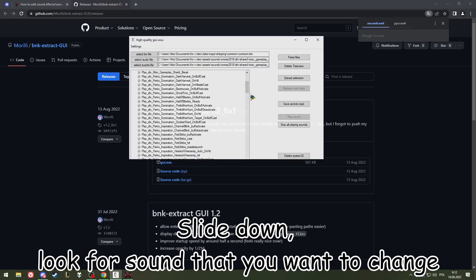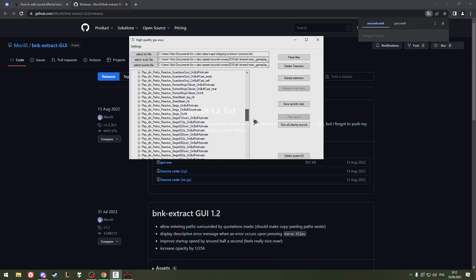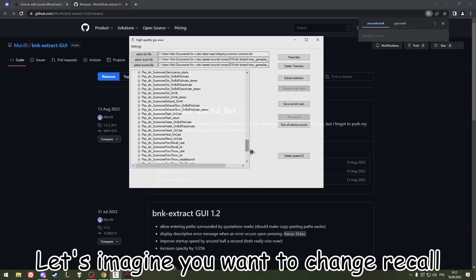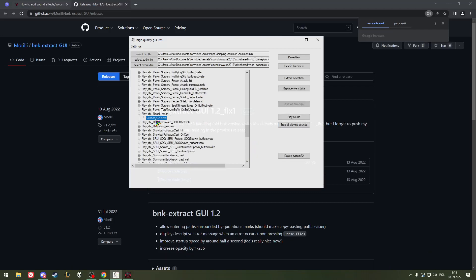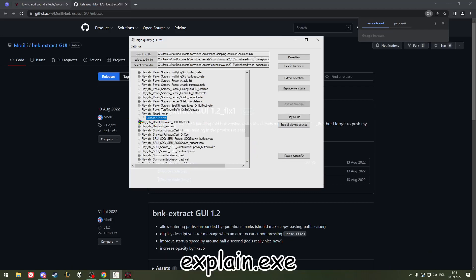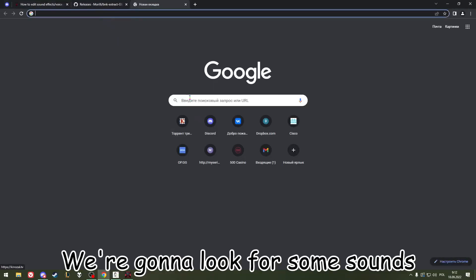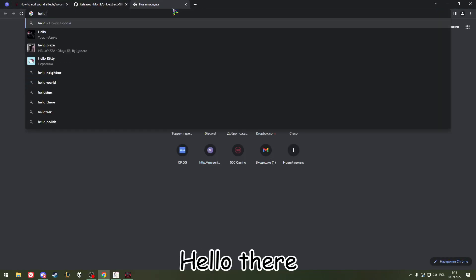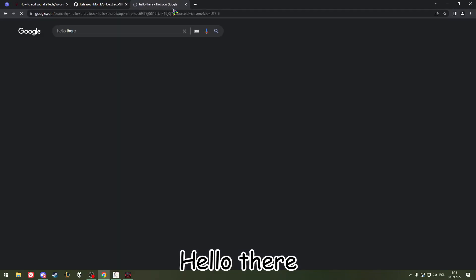Now sliding through, looking for the sound we want to change. Let's imagine you want to change the recall — the moment when you're appearing at your base. We're going to look for sounds like a loader.